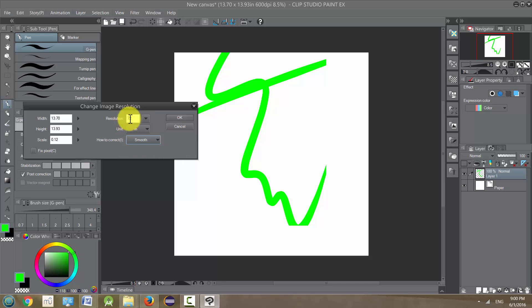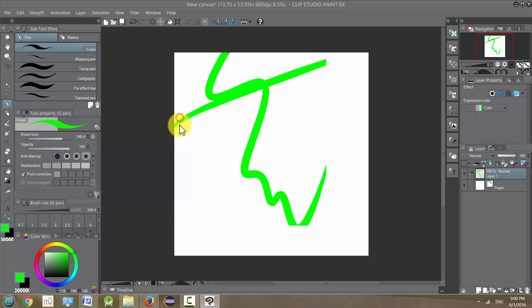So let's do this—change this to 72. I'm going to leave the dimensions and everything else the same and just click OK.